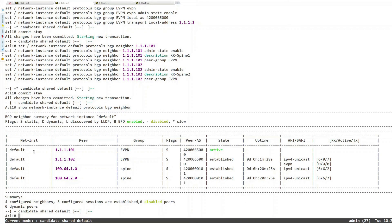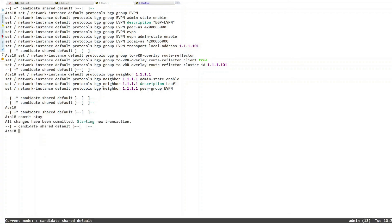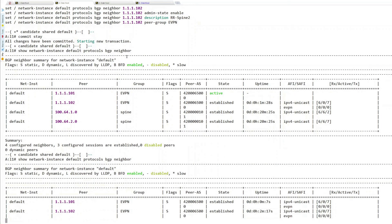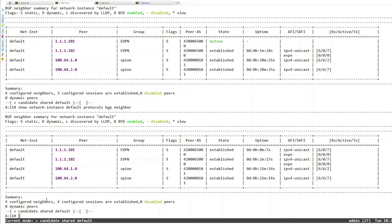Now we see two more peerings listed. One established to spine2, using system IP addresses as expected. Spine1 shows 'active' not 'established' — looking at the config, I see the last changes weren't committed yet, so the iBGP neighbor configuration isn't active. After committing and checking again, spine1 is also established. We need to do the same for the other leaves. We now have eBGP on point-to-point links and iBGP between leaves and spines, so the data center fabric network configuration is complete.